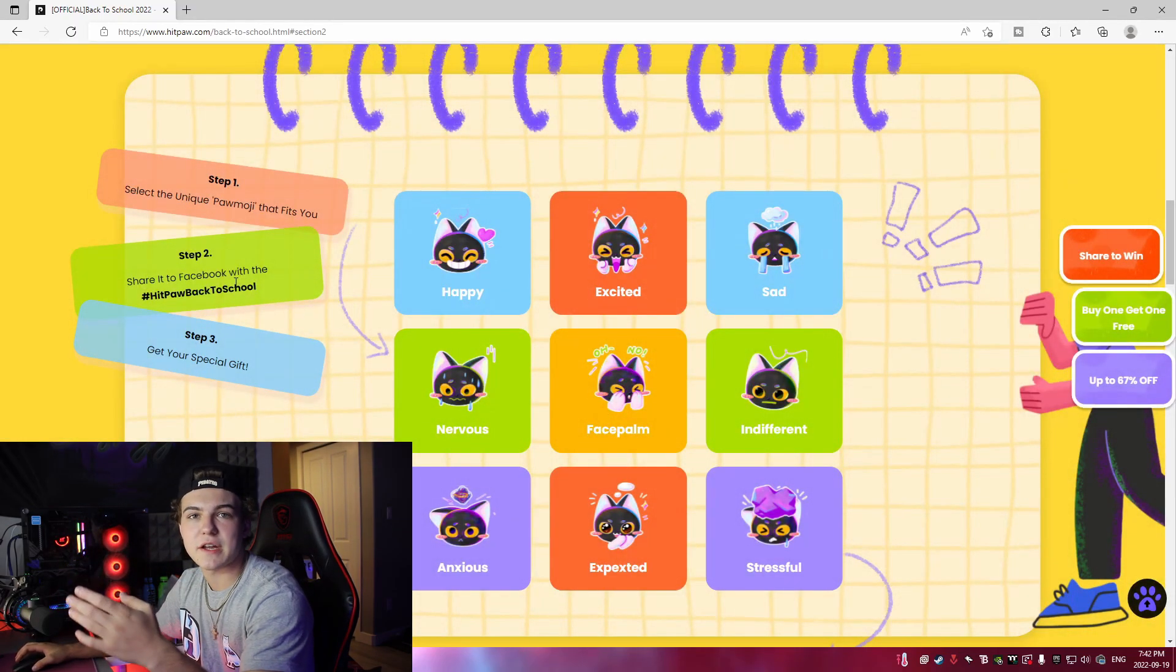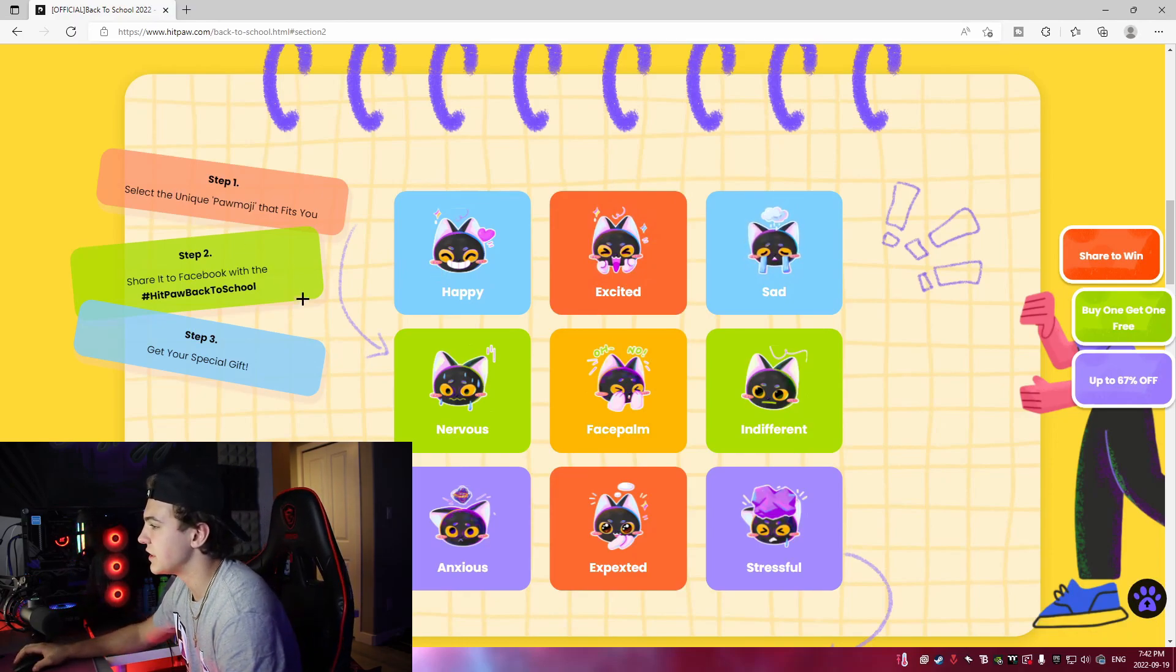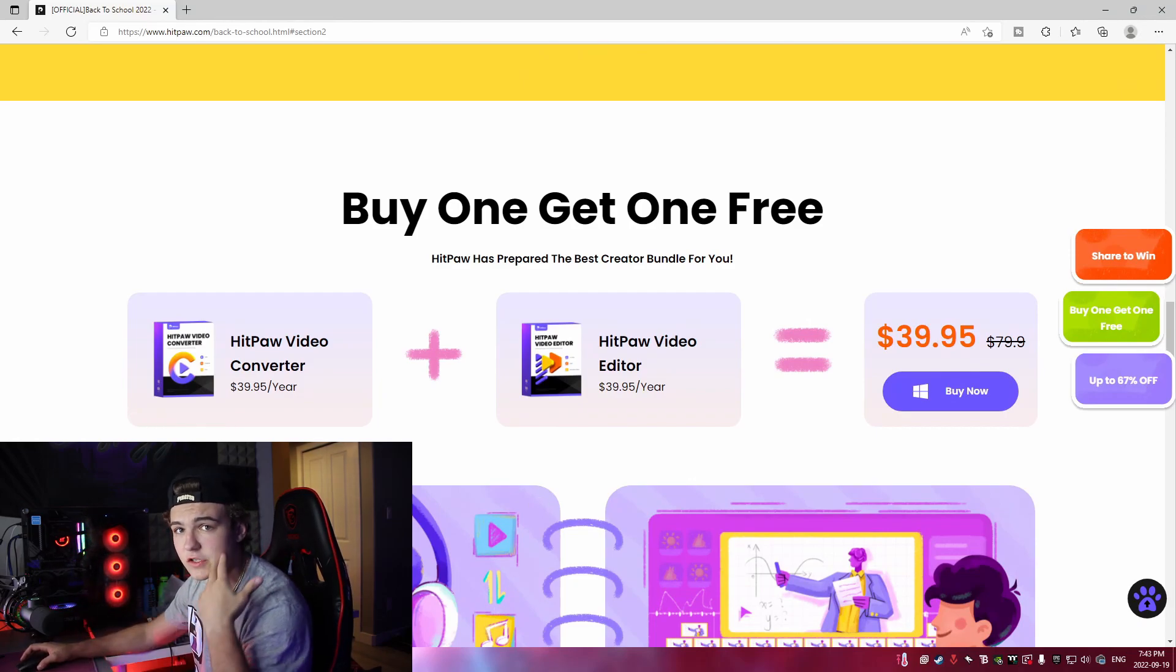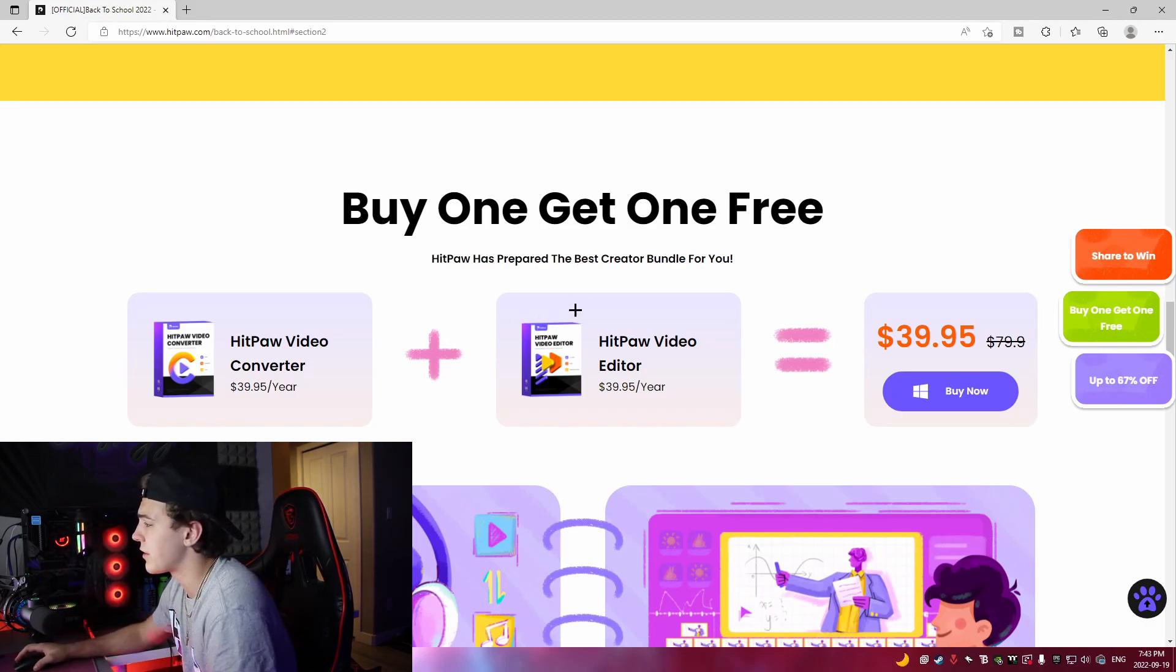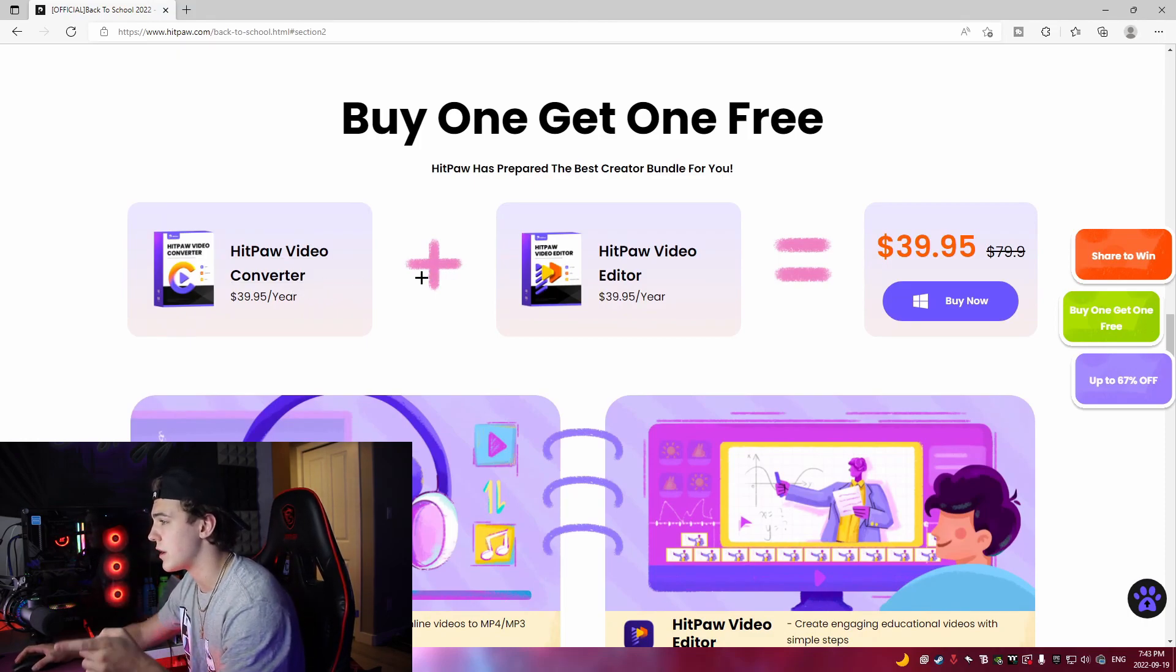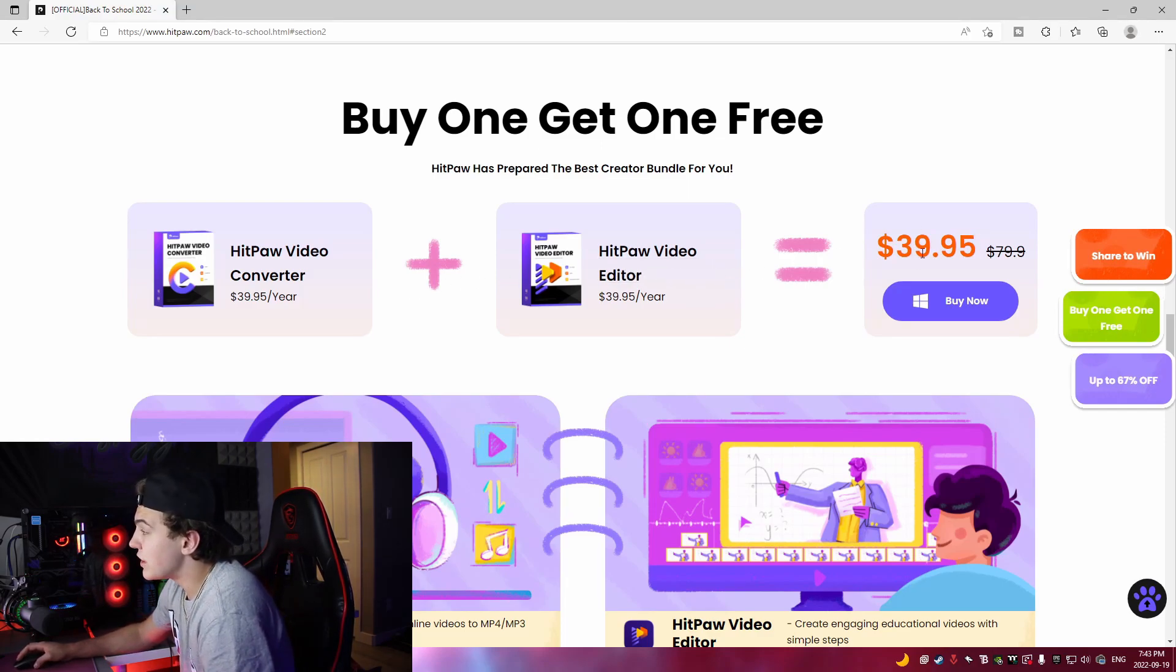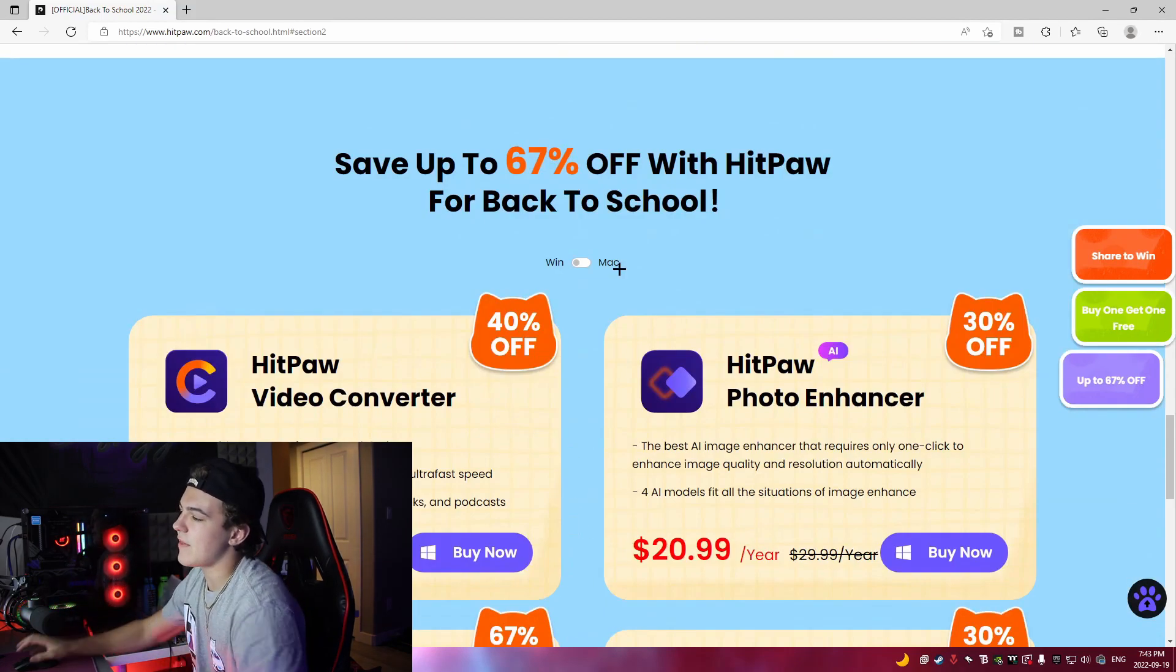They're giving away a ton of stuff to you guys. I would highly recommend just going and entering this, it's 100% free. You don't need to do anything, you just need to share it on Facebook. It's 100% free to make a Facebook account if you just wanted to enter. Another thing I'd highlight is their Creator Bundle promotion that's actually running right now. You can get the HiPaw video converter, which I do have a video review on if you want to go check that out, and then they have their editor. That's actually 40 dollars instead of 80.